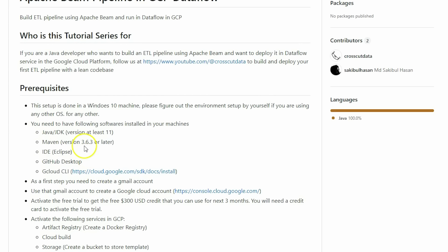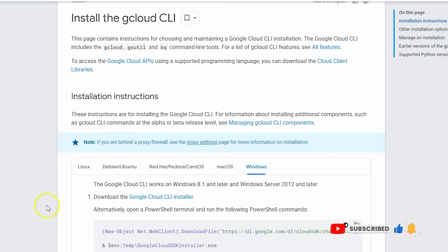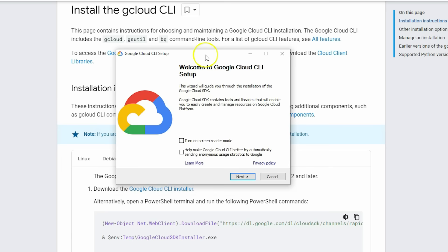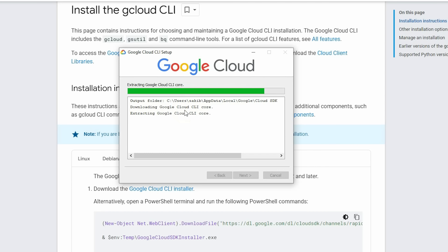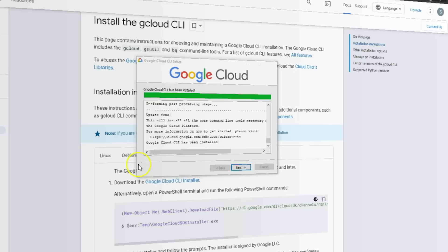The gcloud CLI link is available in the repository with useful links. Since I'm working on Windows, I'll grab the gcloud CLI Windows installer, download it, open it, and run it. Click Next, agree to the terms, and wait for the installation to complete.